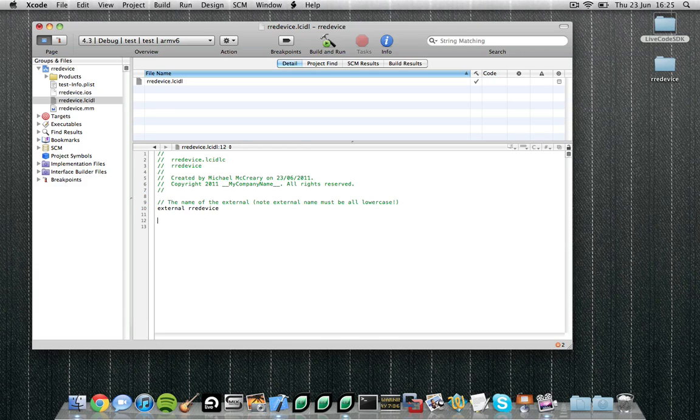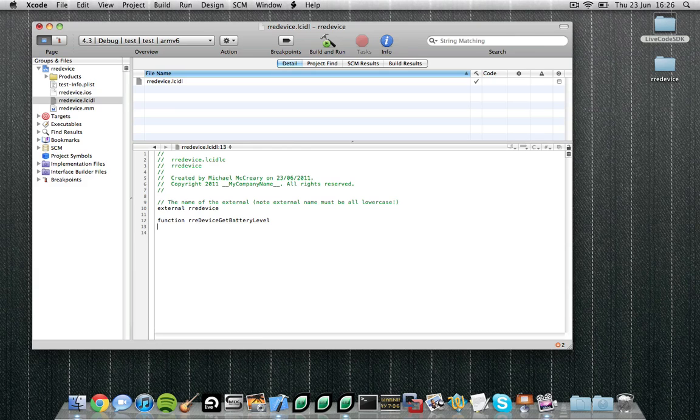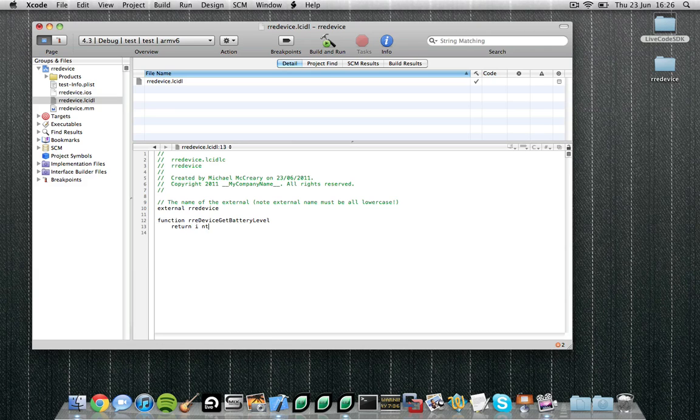Our external will have one main function that allows the user to fetch the current battery level. So let's call that function rredevice.getBatteryLevel. Now that we've defined the function name we need to specify any parameters it will take. In this case it takes no parameters but it will return a single integer, that's a value between 0 and 100 that specifies the current battery level.